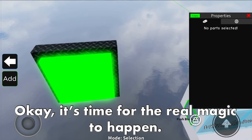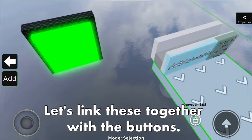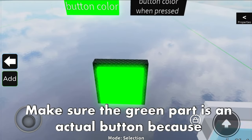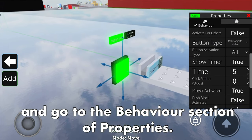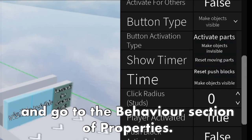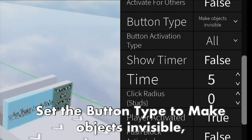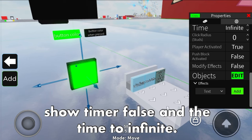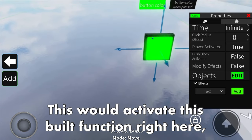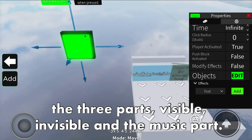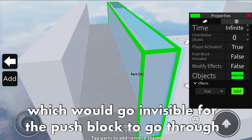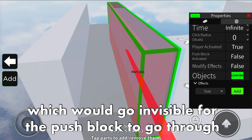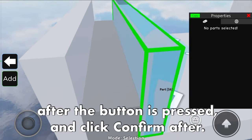It's time for the real magic to happen. Let's link these together with the buttons. Make sure the green part is an actual button. Select it and go to the behavior section of properties. Set the button type to make objects invisible, show time to false, and the time to infinite. This would activate the build function - the three parts: visible, invisible, and the music part. Click edit on the objects property and select the part which would go invisible for the push block to go through after the button is pressed, then click confirm.